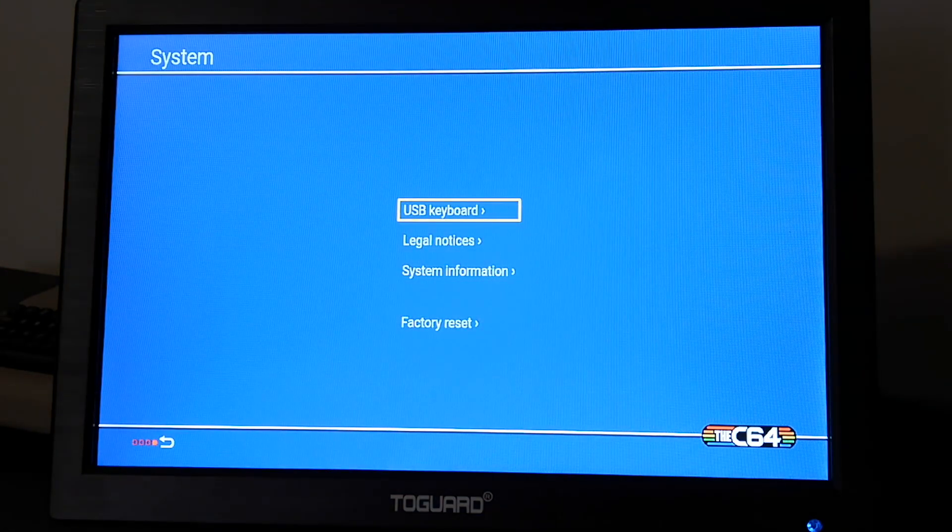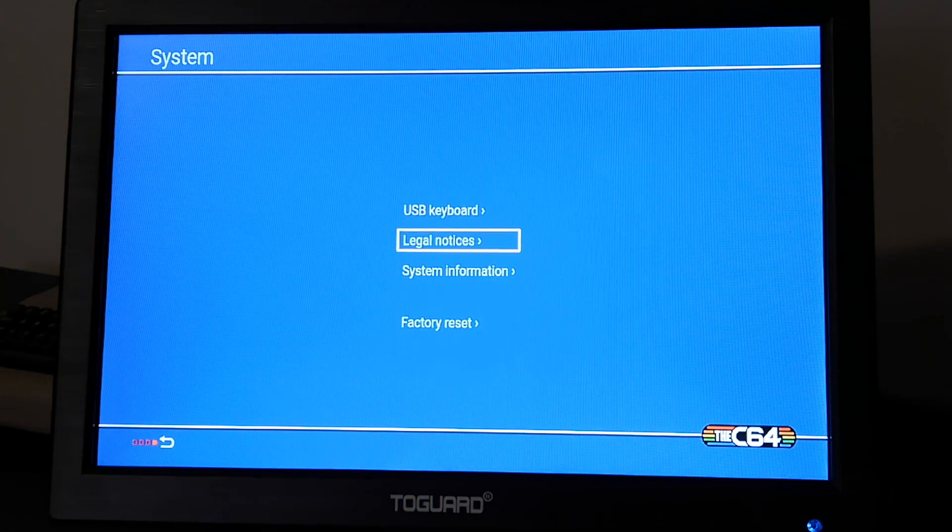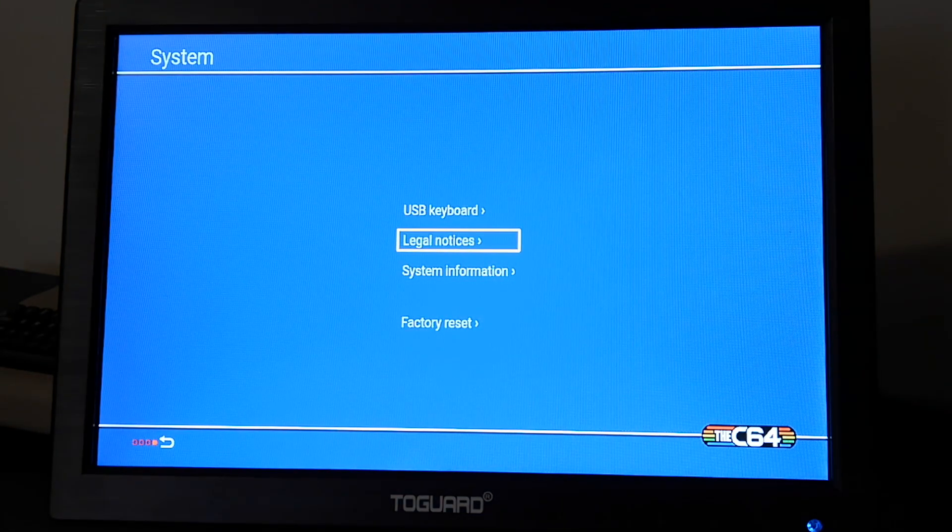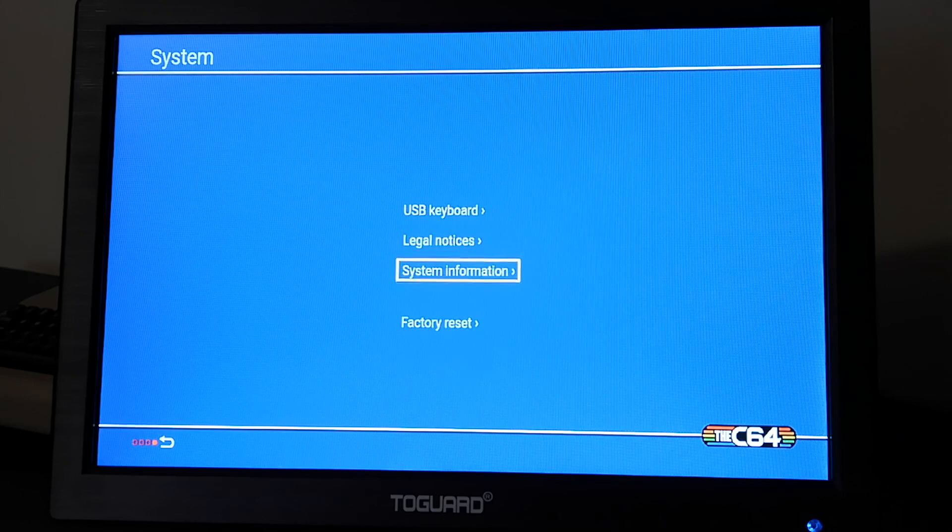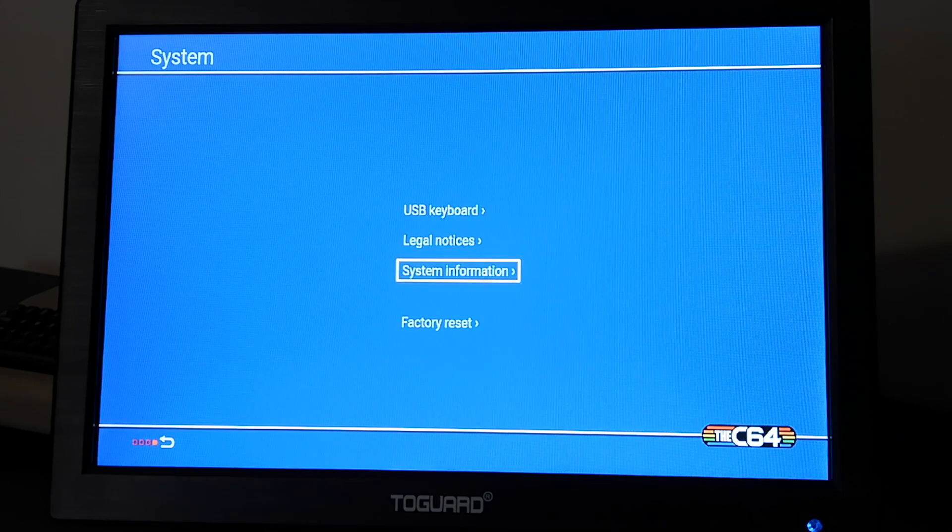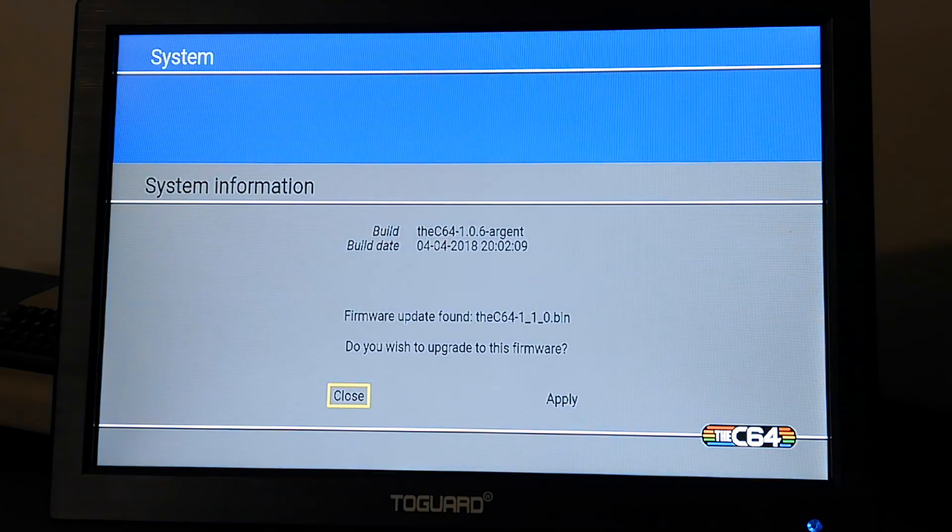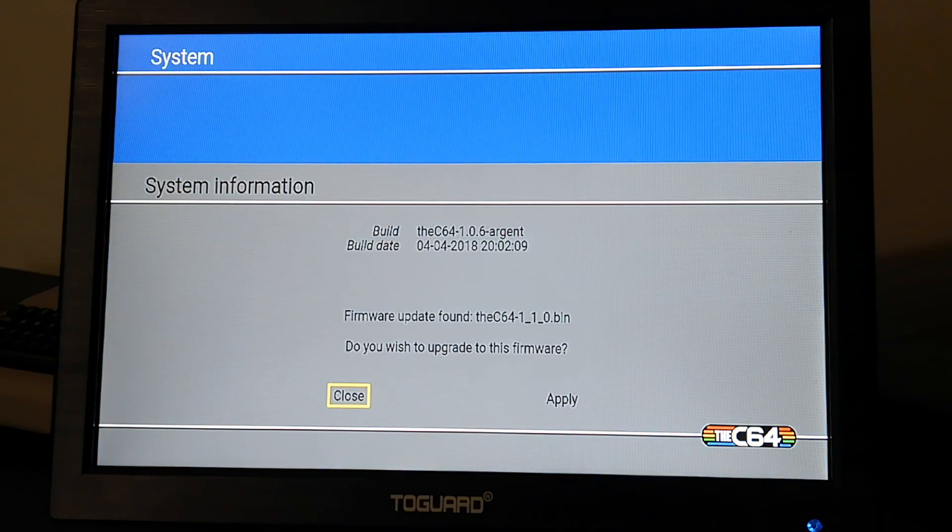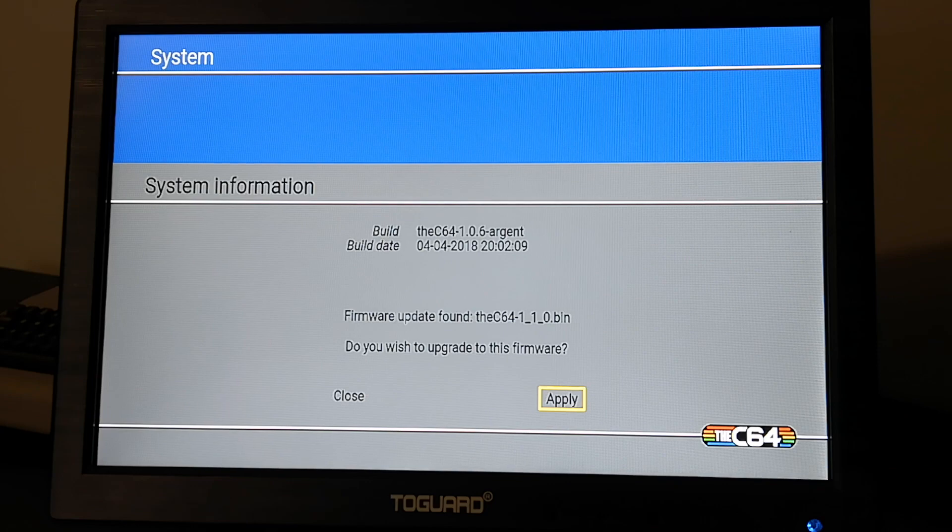Then we go into System Information. The Mini should pick up that you have the latest firmware on your USB. You will then select Apply.